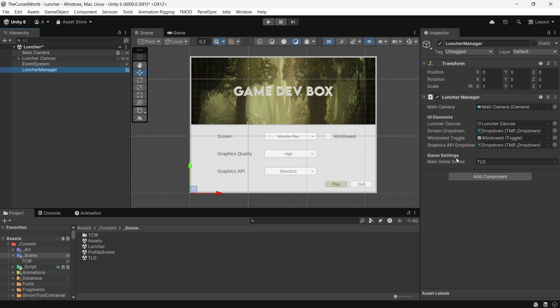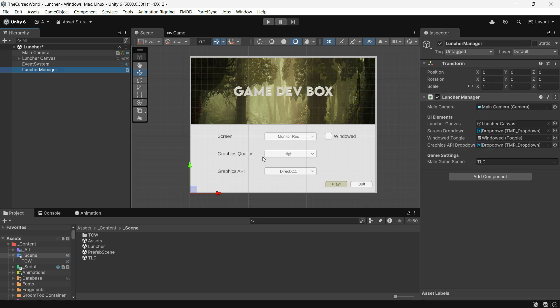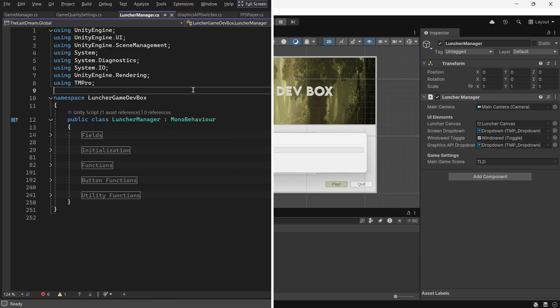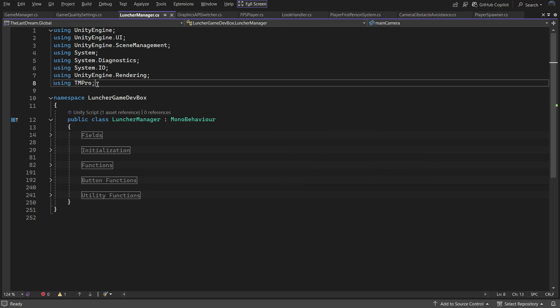The final piece of this launcher is an empty game object called "Launcher Manager", which contains one script: Launcher Manager. I wrote all the code in this single script to keep it straightforward for beginners. The code is simple enough for everyone to understand, but you can expand and make it more advanced if you want. Now that we have covered the UI, let's dive into the code and see how it all works.